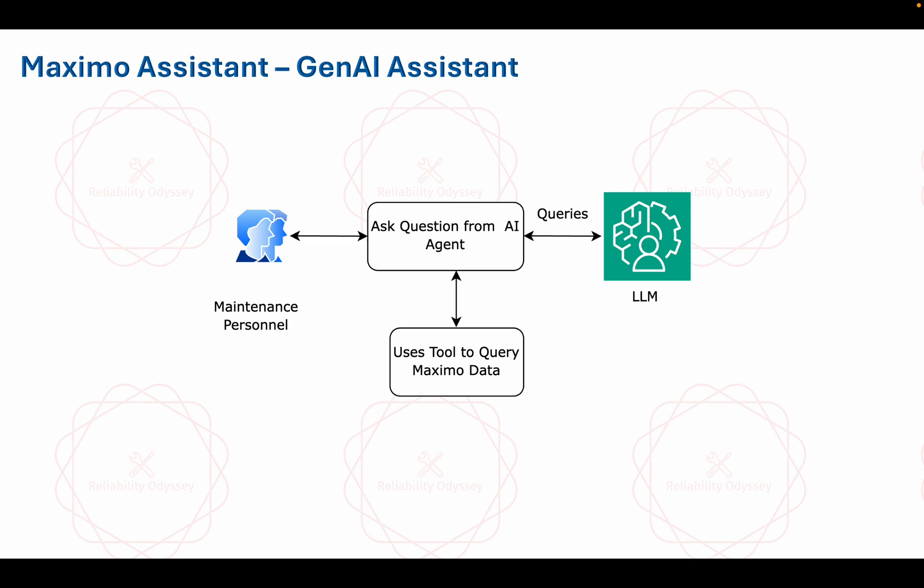This particular question will be asked from an AI agent. Now the AI agent is connected with LLM and LLM will be doing all the natural language processing for any question that user is asking. If LLM does not have the answer, then the agent has availability of some tools we have created. These are the tools which will be fetching the information or which will be doing some different tasks with Maximo data.